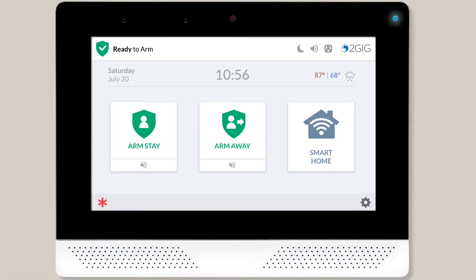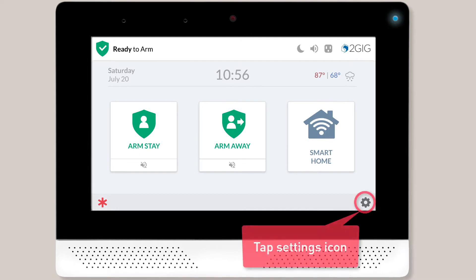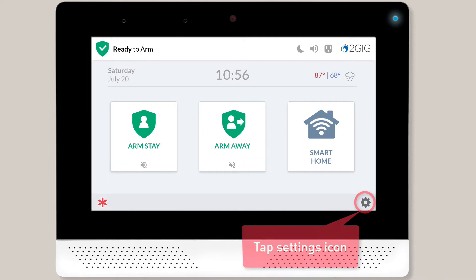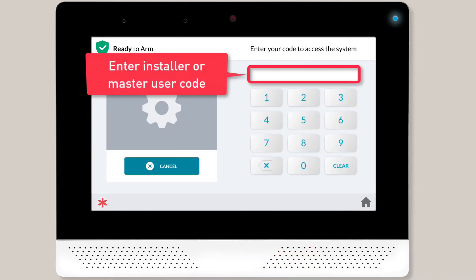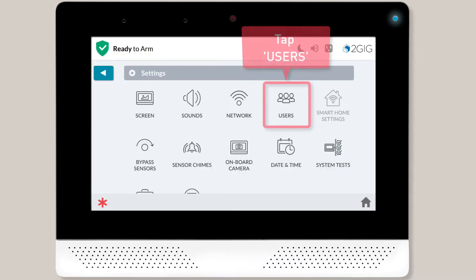To set up Face Recognition for one of your users, you'll first want to tap the Settings icon located in the lower right corner of the screen. Next, you'll enter the master user or installer code to access the Settings menu.